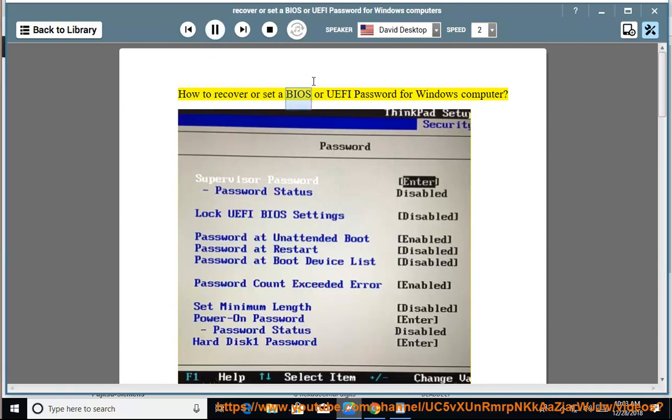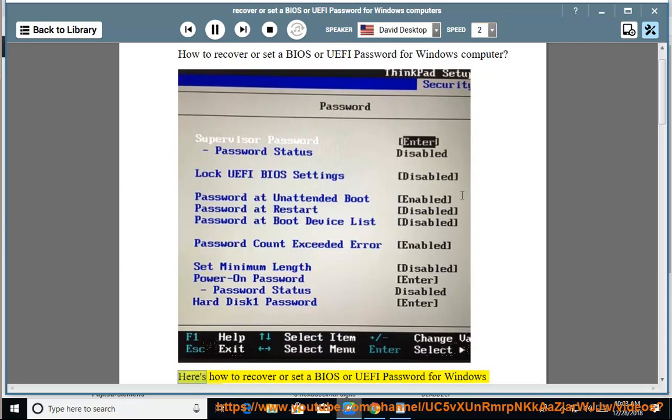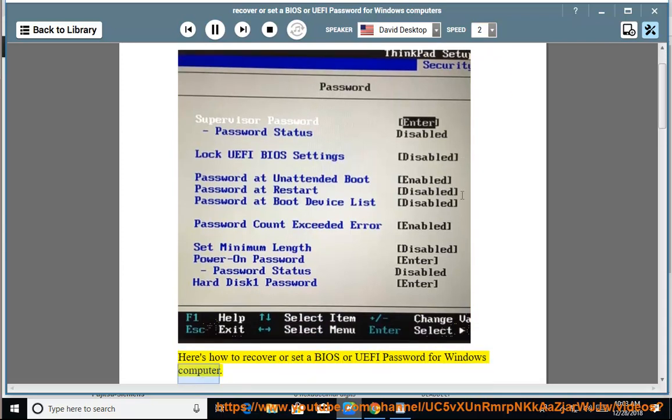How to Recover or Set a BIOS or UEFI Password for Windows Computer. Here's how to recover or set a BIOS or UEFI password for Windows computer.